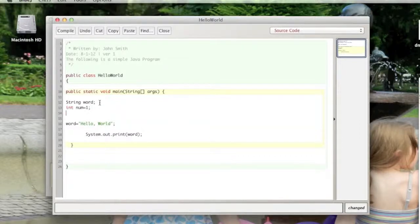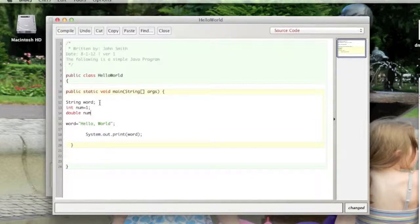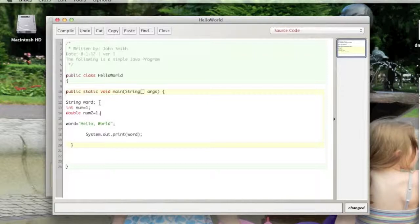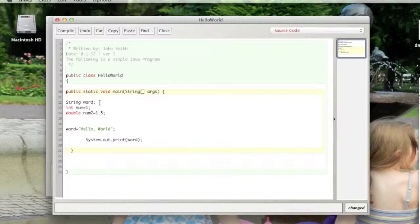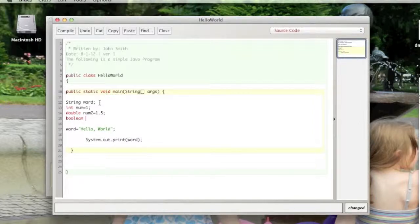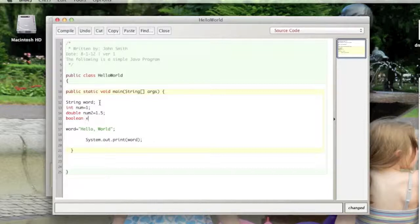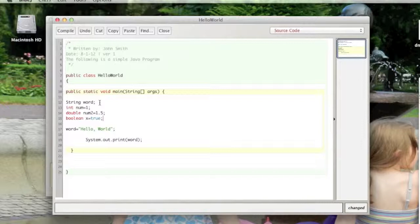There's also type double, and that is very similar to an integer but it can include a decimal point, so you can do 1.5 or something like that. The third variable that I want you to know is of type boolean. And let's say boolean x equals true. So type boolean can either be true or false, it's one or the other.